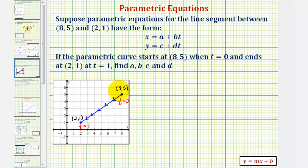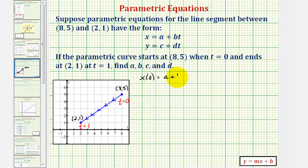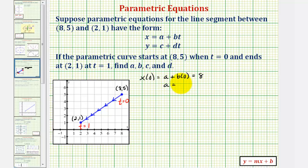Let's begin by determining x(0) and y(0). x(0) equals a plus b times zero, which must equal the x-coordinate 8. Notice how this tells us that a must be equal to 8.